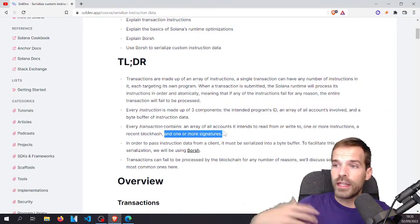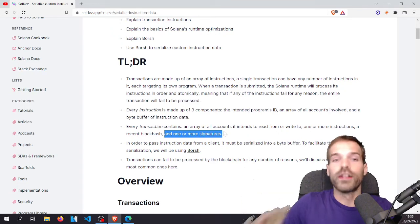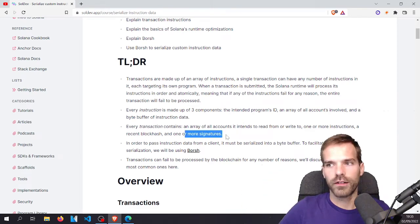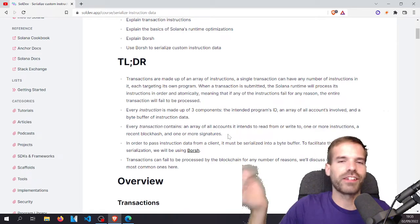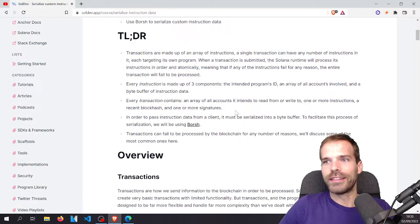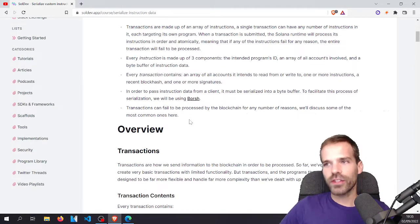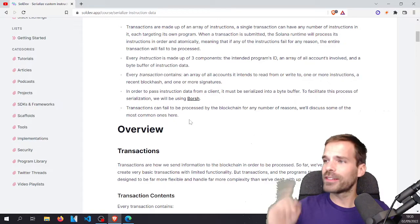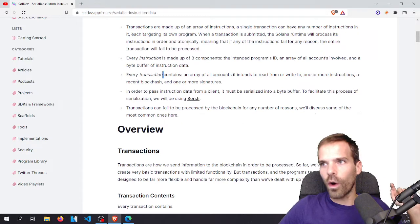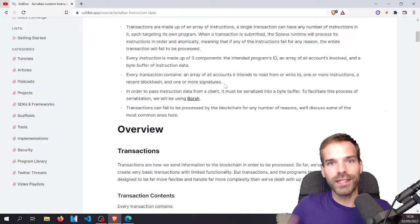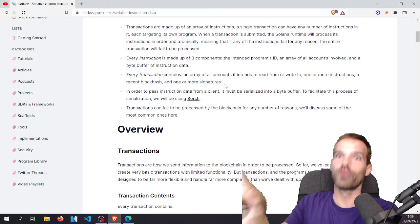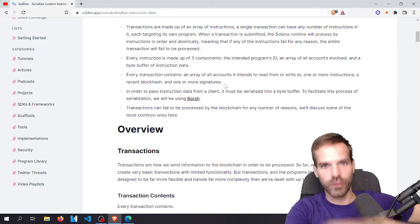We also need one or more signatures per transaction — all accounts marked as signers need their signatures, which is essentially just cryptographic verification. In order to pass instruction data from a client, it must be serialized into a byte buffer. Since there is all that information in a transaction, we need to represent it neatly to send to the RPC and then to the validator.